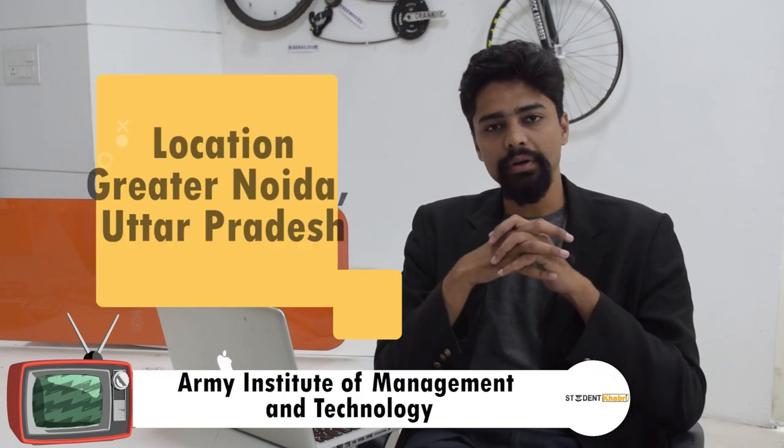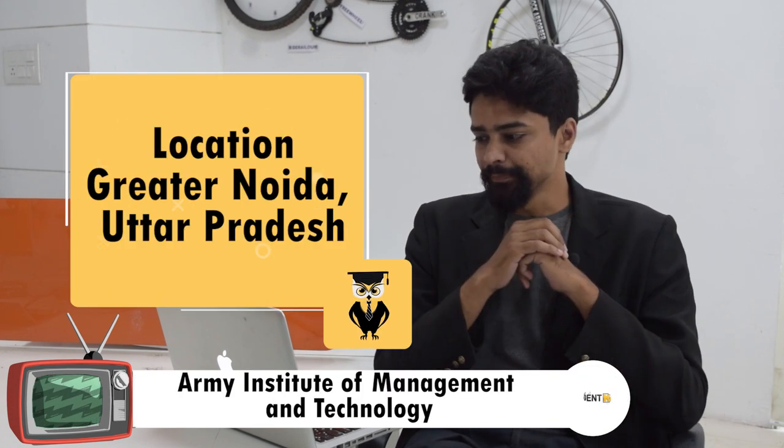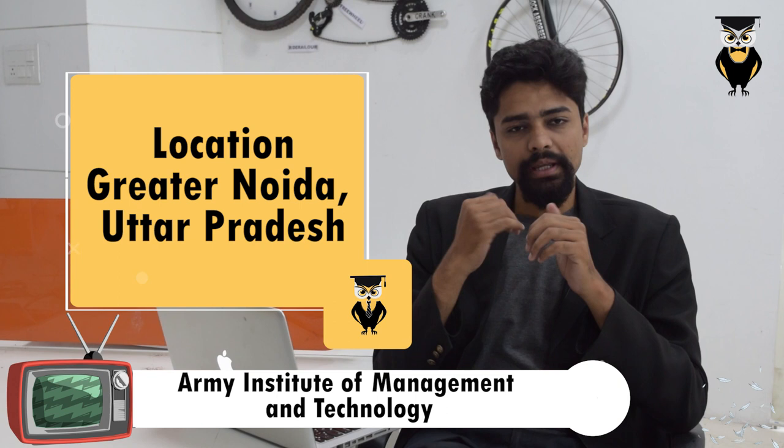Hello guys and welcome back, I'm Abhinash and you're watching Student Khabri. In this video we are going to learn about Army Institute of Management and Technology. This institution is located in Greater Noida, Uttar Pradesh.